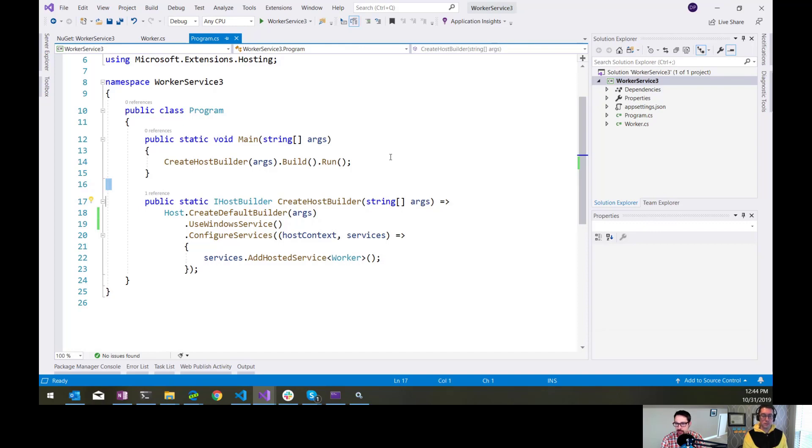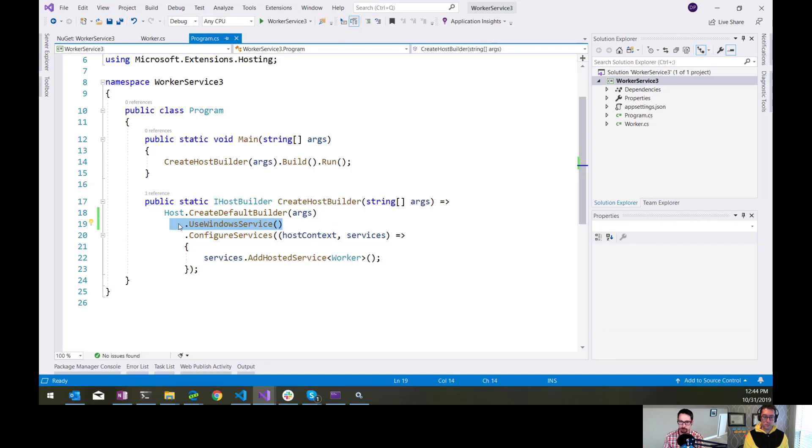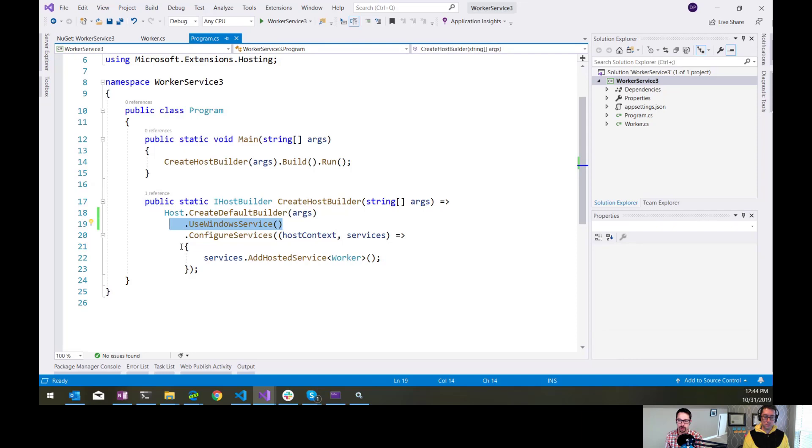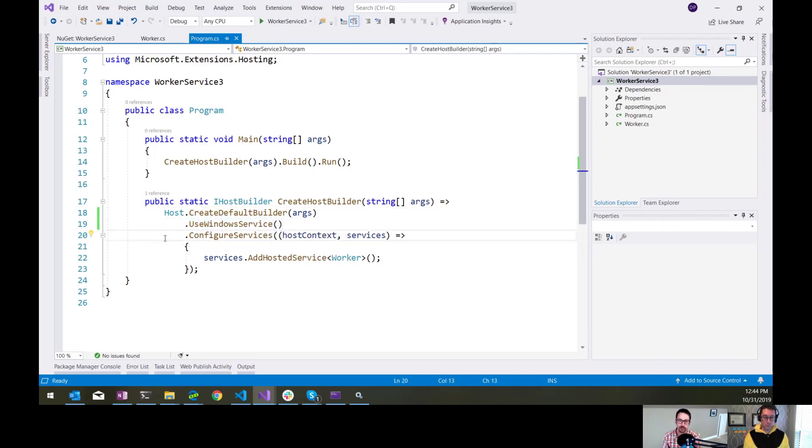And everything else within this application, other than just adding that use Windows service here, is just a standard ASP.NET Core app, right? It uses all the configuration, logging, dependency injection that we're used to. It's just a standard ASP.NET app. We just made one little line change here to enable that functionality of deploying it to a Windows service, which is great.